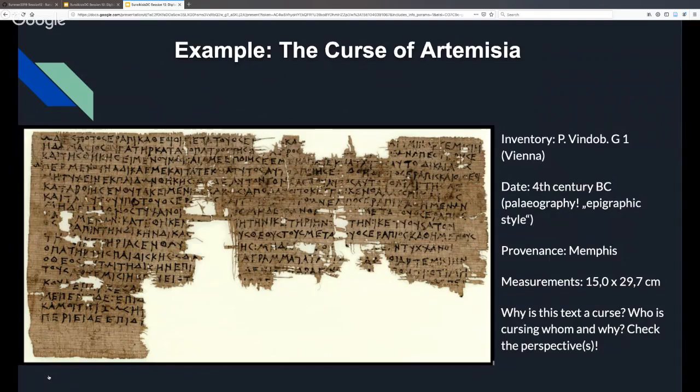There are perhaps thousands of curses transmitted from the ancient world — not everything is published; a lot remains in archives. One of the most famous is the so-called Curse of Artemisia, from an Egyptian papyrus now stored in the Papyrus Museum in Vienna. It is part of one of our best known magical corpora: the Papyri Graecae Magicae, or PGM. This corpus was assembled by Friedrich Preisendanz in two volumes from 1928 to 1931, and later reworked by Albert Henrichs of Harvard University from 1973 to 1974.